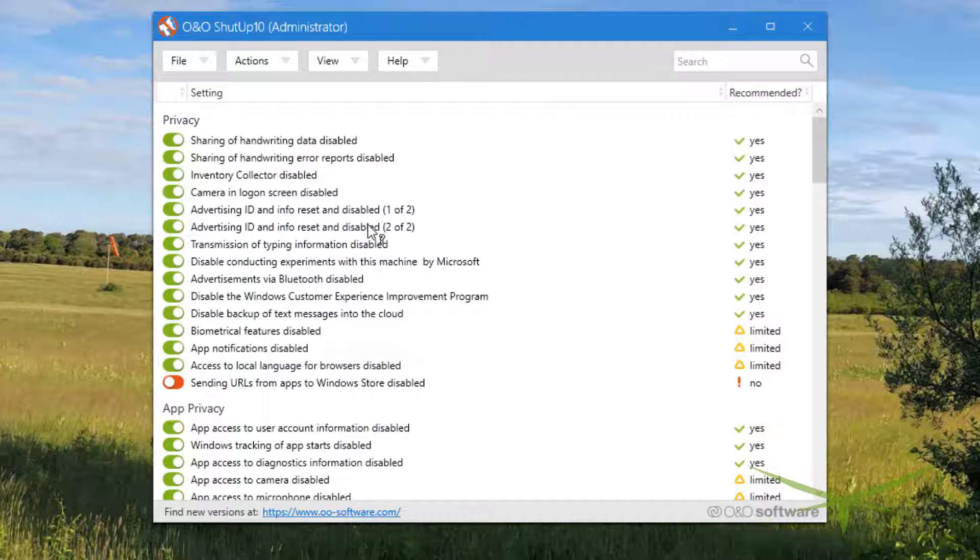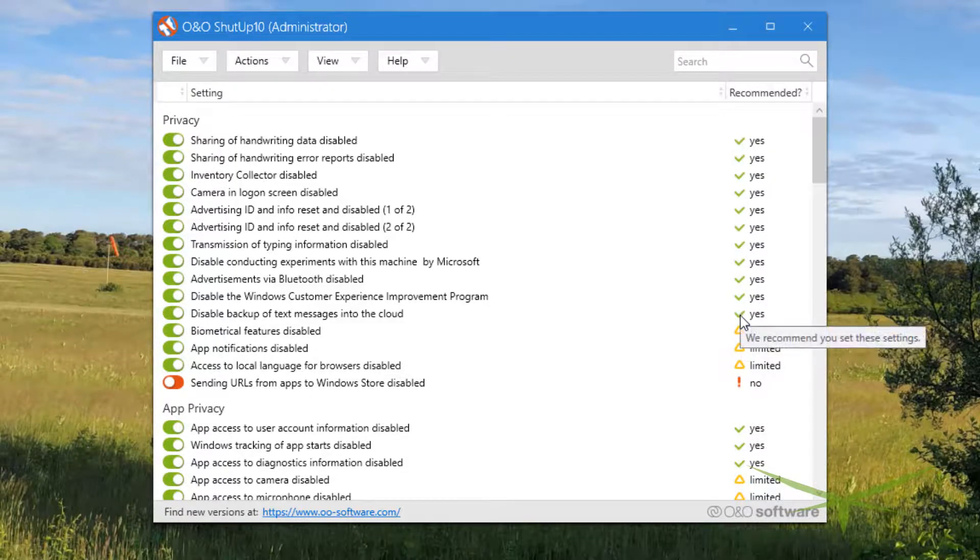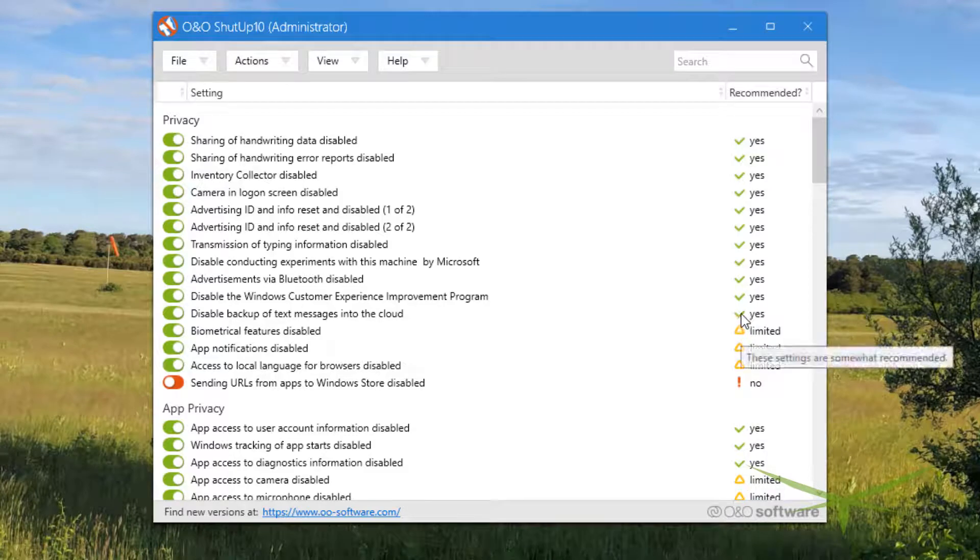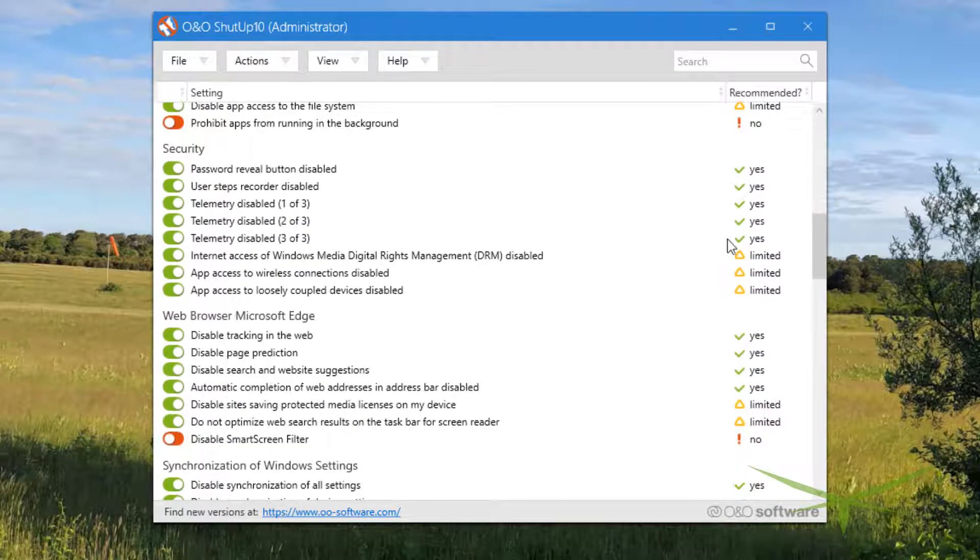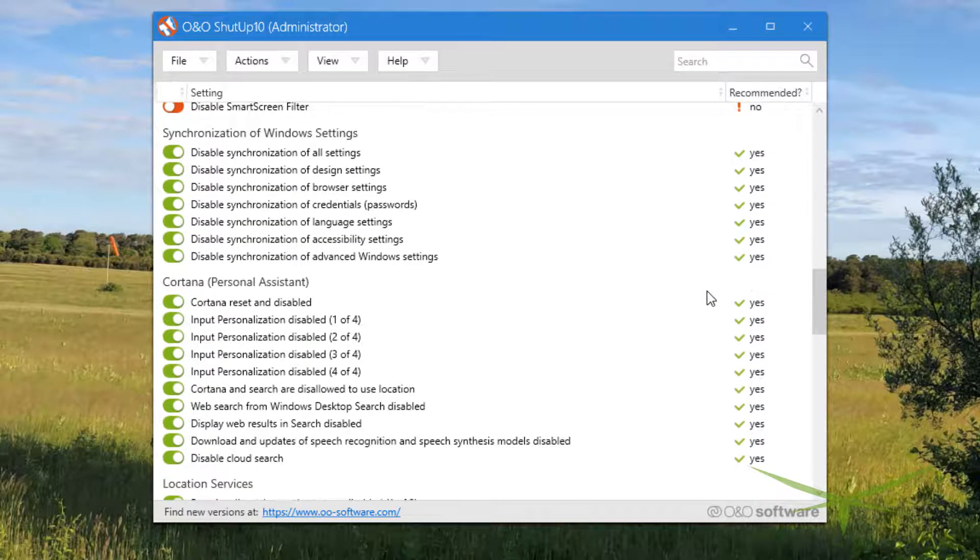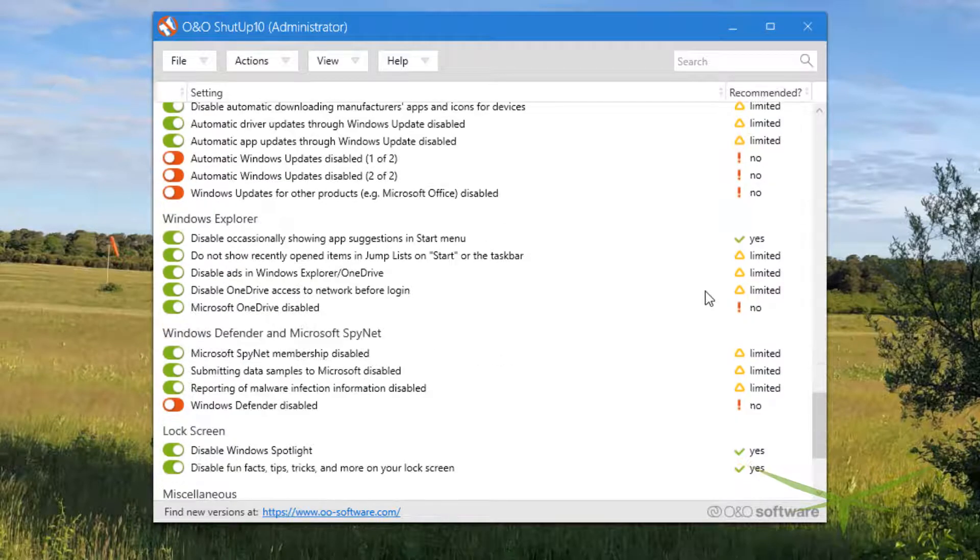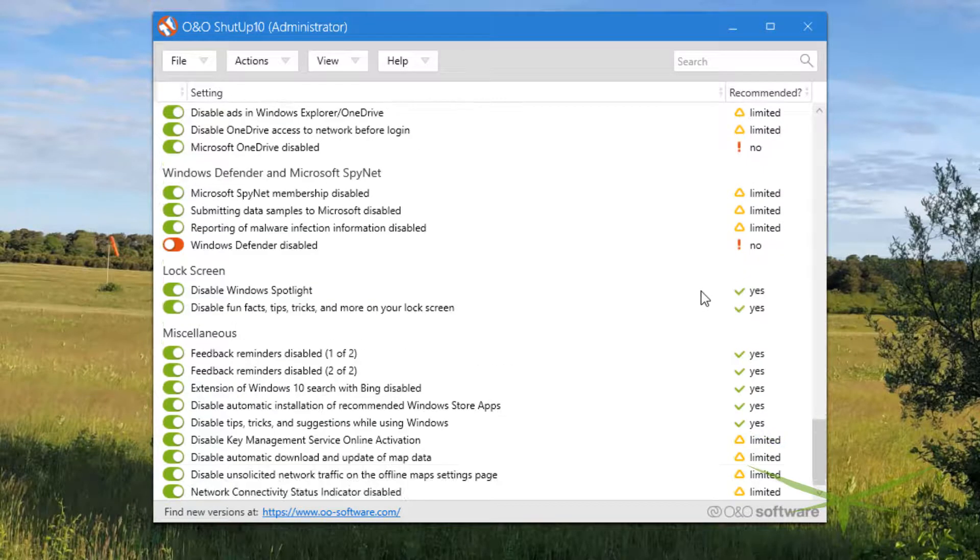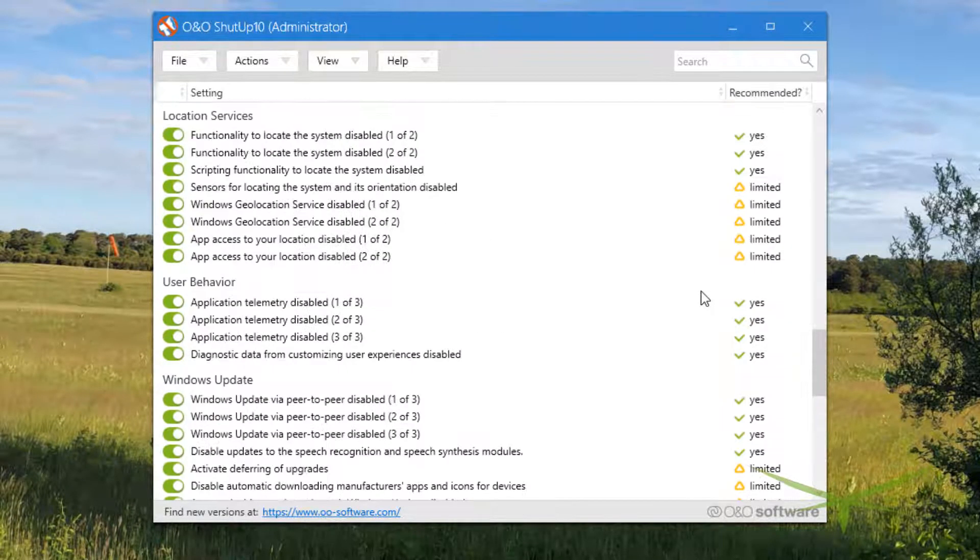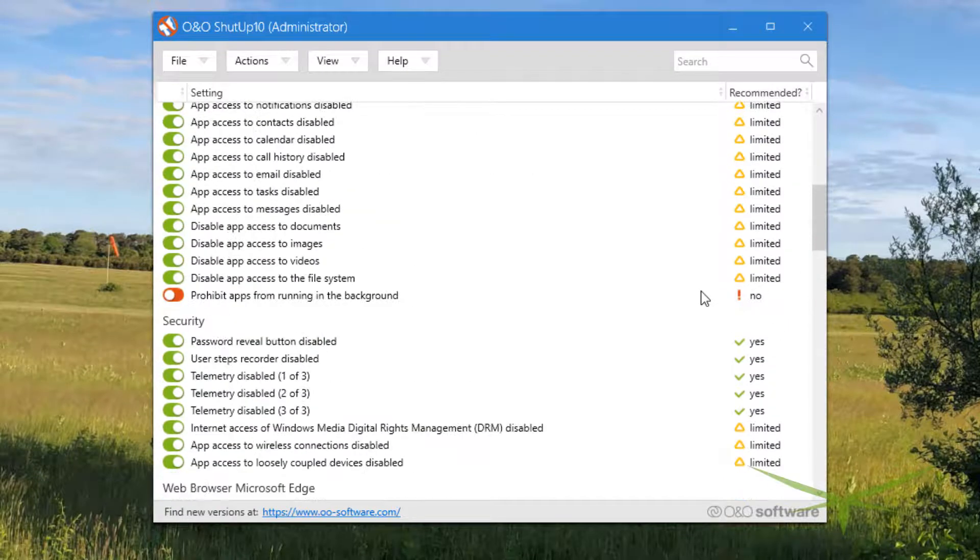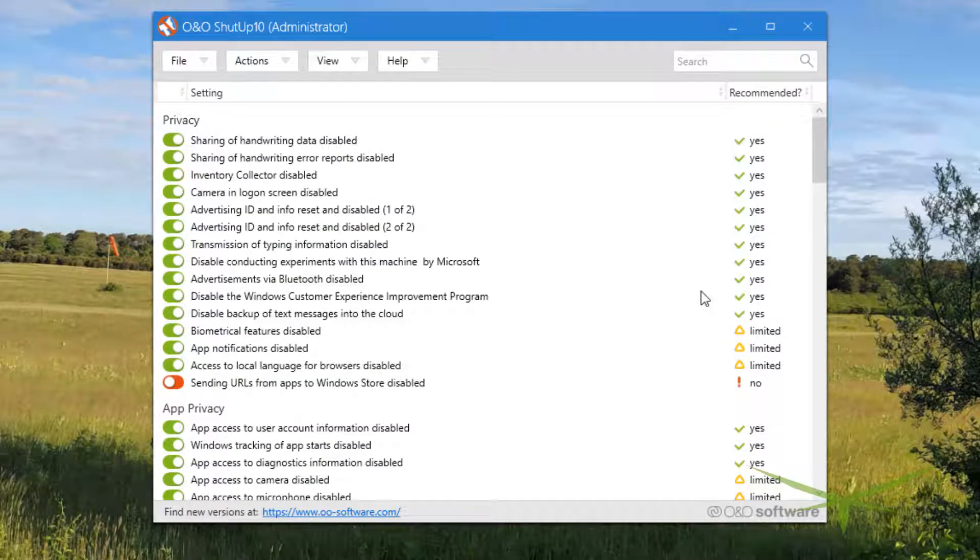He had to go back and run the tool and put it on apply only recommended settings, so that fixed the issue for him. Obviously you can see the difference between the recommended and the recommended and somewhat recommended is between the triangle and the checkmark. You could go through and play with every single one of these and figure out which one it is, but unless you have the time to do it - I don't use biometrics on this machine, so it doesn't affect me, but it's something to be aware of.